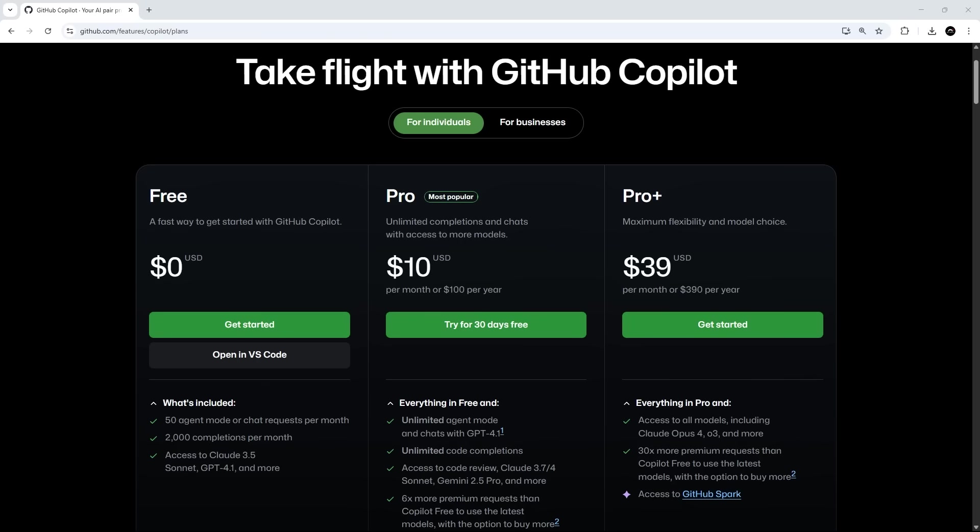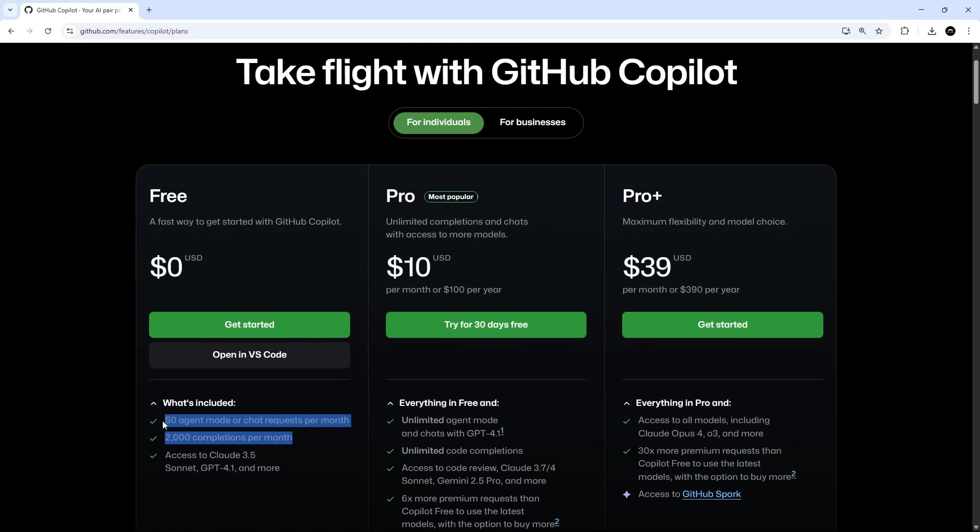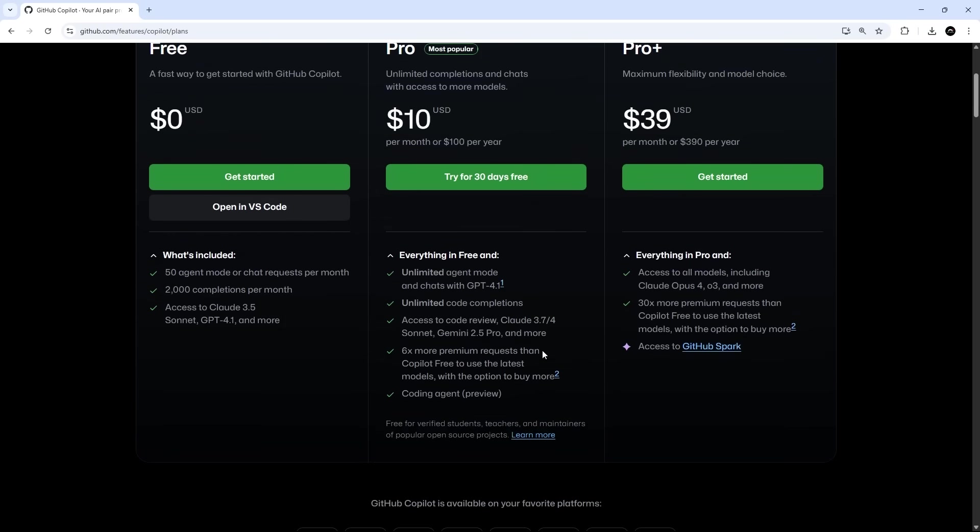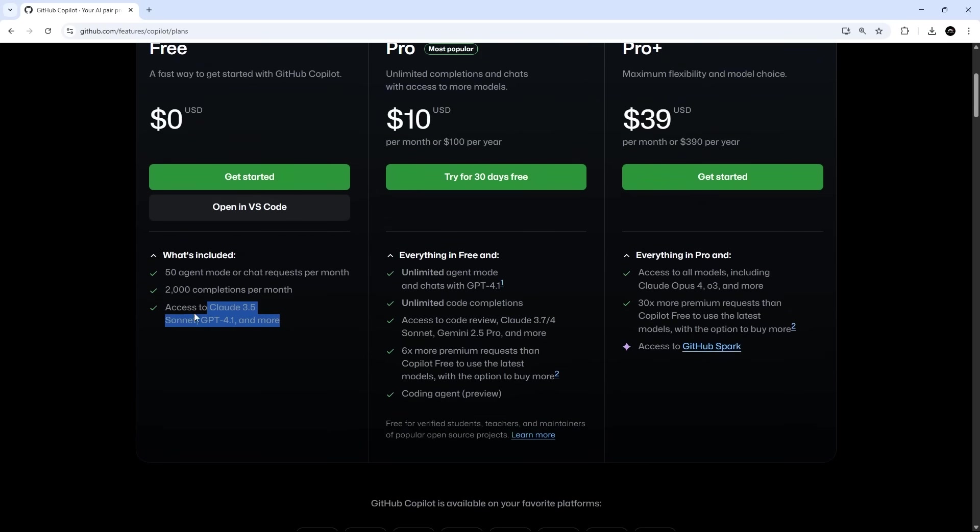Now you can use Copilot for free with this free plan right here, and that gives you access to these models within Copilot chat. And you also get these limits as to how many chats and code completions you can perform with Copilot. Or you could sign up for a pro account for $10 a month, and that gives you access to other more premium models and unlimited chats and code completions with the free plan models.